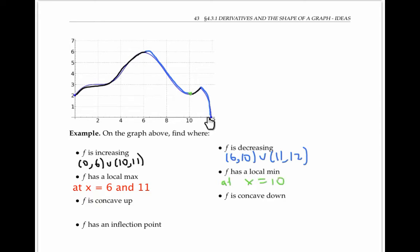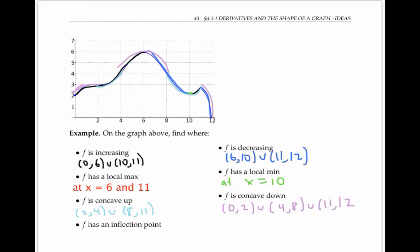Note that the endpoints don't count as local minimums because the function is not defined in an open interval around those x values. F is concave up for x values between two and four, and between about eight and 11. F is concave down from x values from about zero to two, from about four to eight, and from x values from 11 to 12. F has inflection points where it switches concavity: at x equals two it switches from concave down to concave up, at x equals four from concave up to concave down, and at x equals eight and x equals 11, also switching concavity.